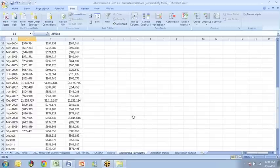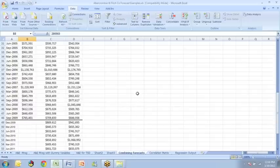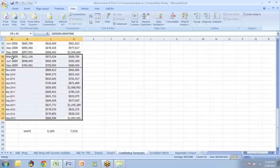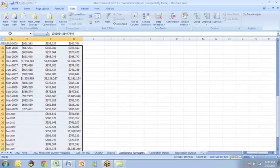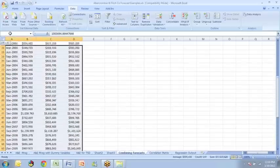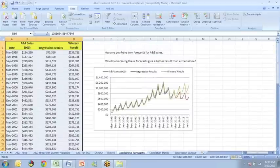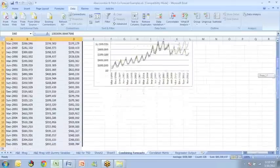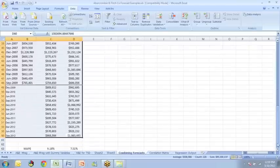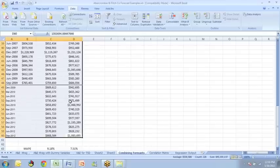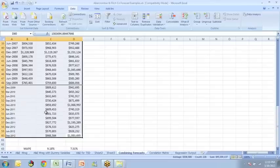So I'm going to go back to the original data screen. And I'm going to capture all of the data. And notice that I captured not only the historic data, but the regression forecast through the forecast period and the winter's forecast through the forecast period. Because we want the regression model in forecast X to use what those individual models had already predicted.